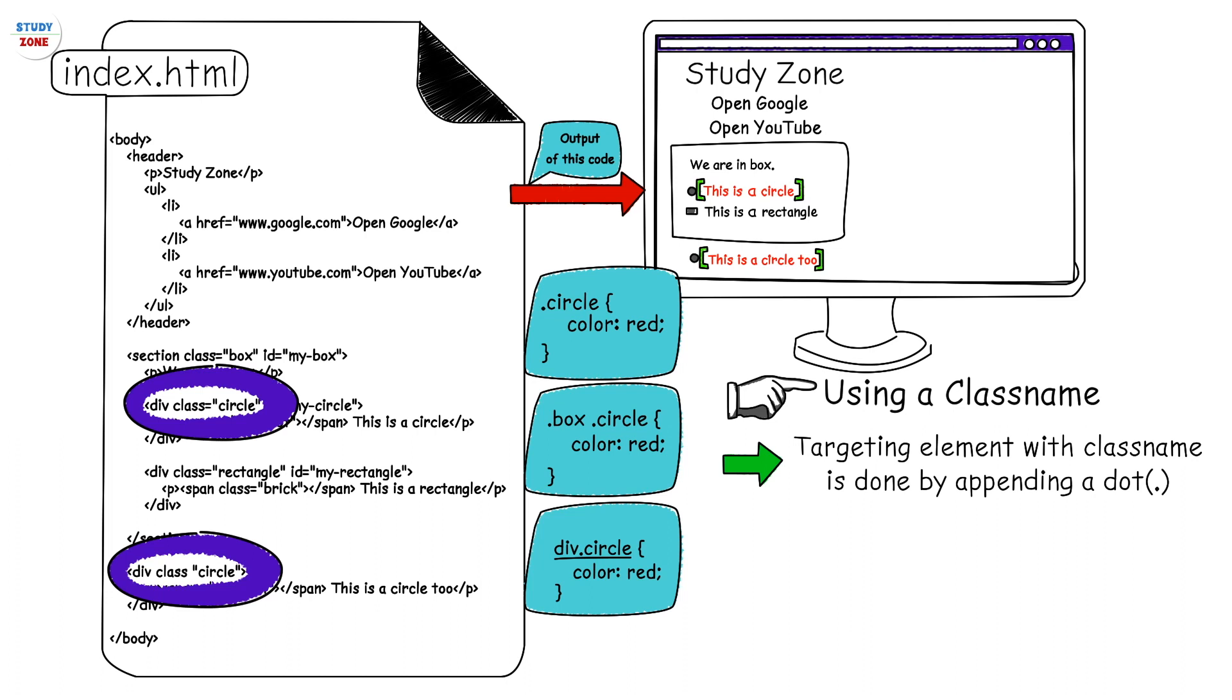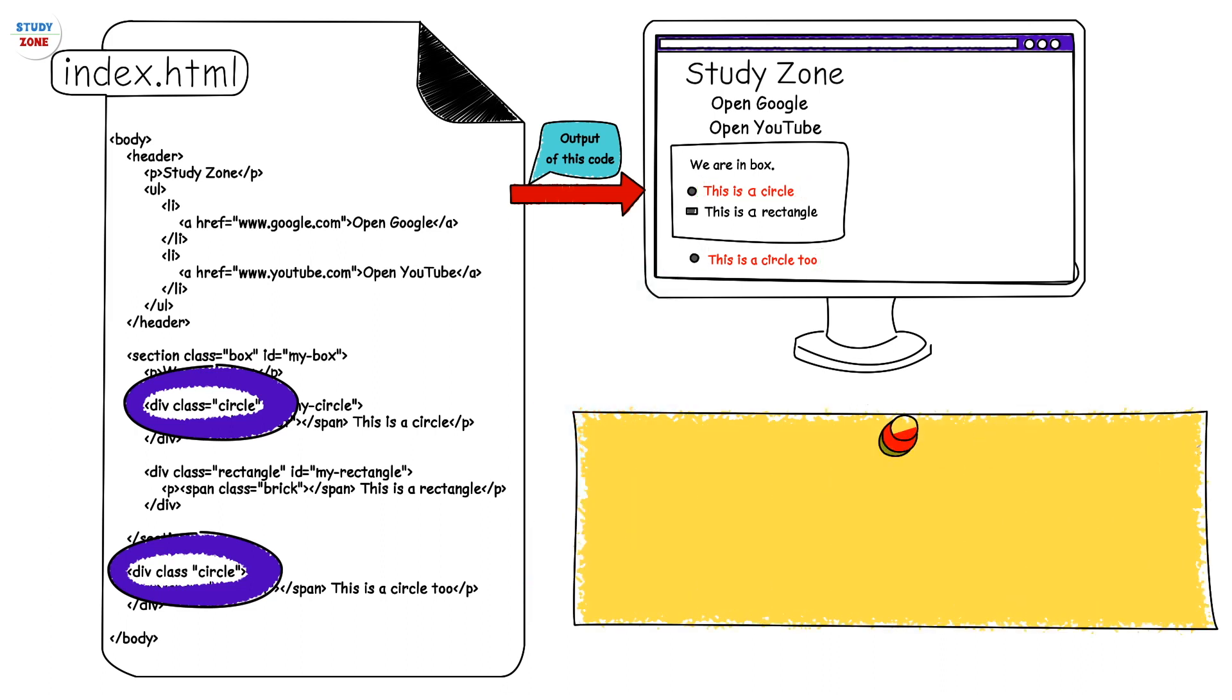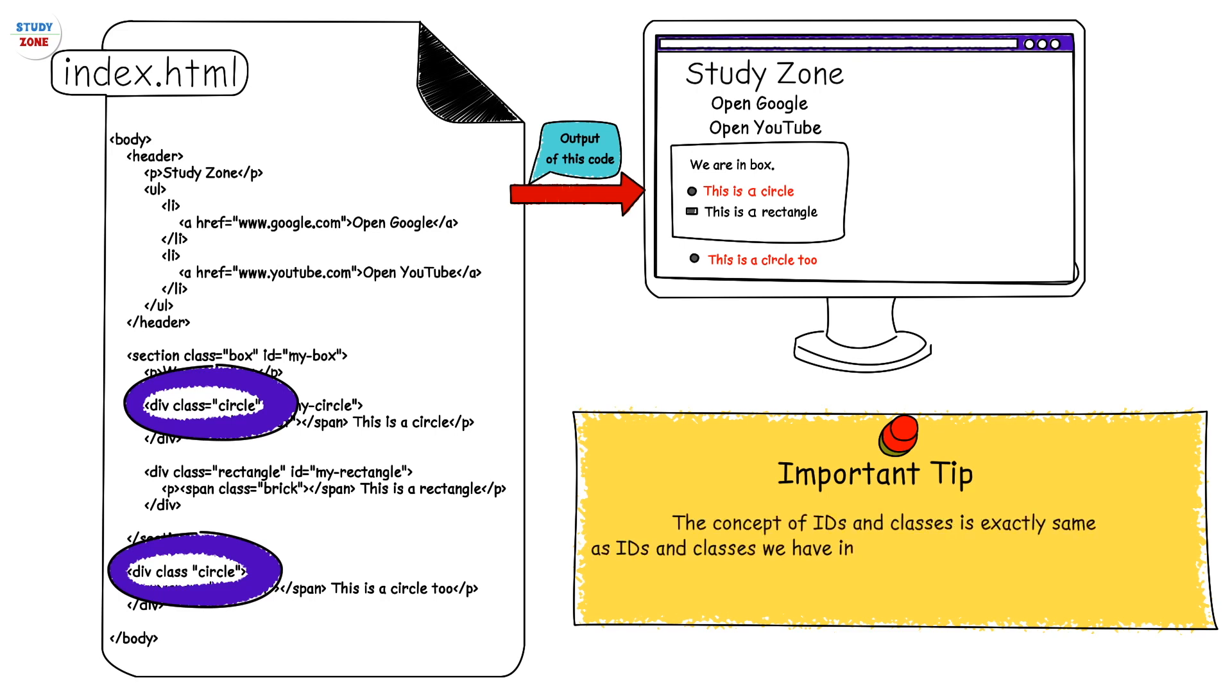One important tip: the concept of IDs and classes is exactly same as IDs and classes we have in our schools. Many students can be in same class, but every student should have a unique ID.